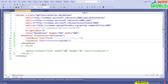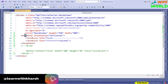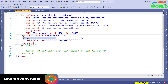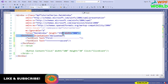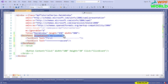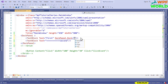What is the use of DockPanel? It arranges child controls so that they are docked to the top, bottom, left, or right edge of the panel. Let's see with an example. I will replace WrapPanel with DockPanel. The orientation property is not supported here, so I will remove it. Now I will set DockPanel.Dock equal to Bottom for the first text block.